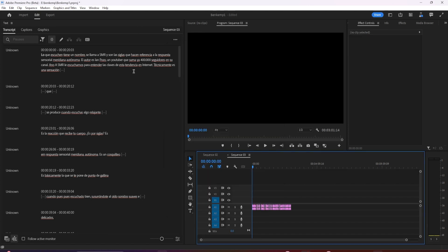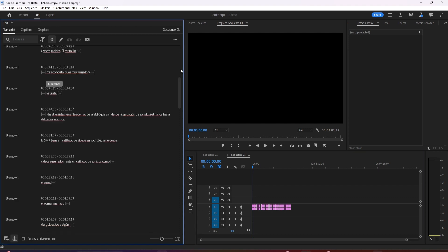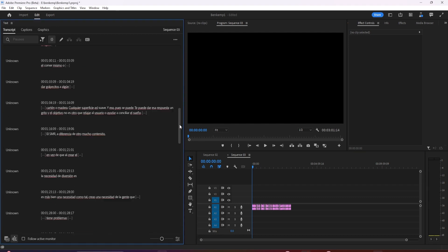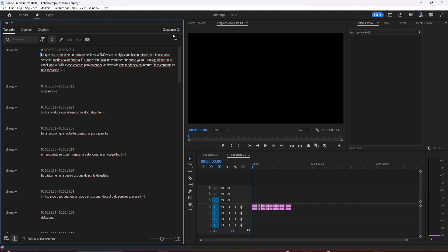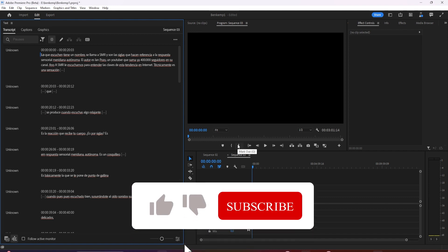That is the ability to transcribe multi-channel audio in Premiere Pro Beta. Try out all these new features yourself today by downloading the beta.